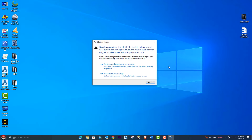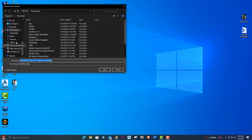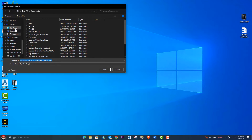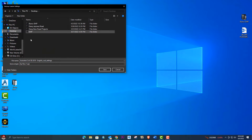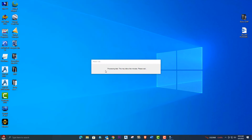Now there are two options: 'Back Up and Reset Custom Settings' and 'Reset Custom Settings.' We will click on the first option — it will create a zip file on the desktop. Click and give the location; we are choosing the desktop, so it will create a zip file there.